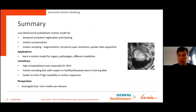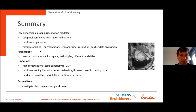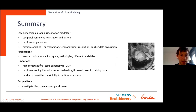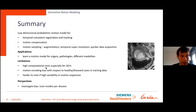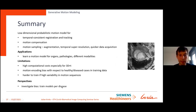Summary of the second part: we extended our pairwise model to a low-dimensional probabilistic motion model that learns temporally consistent registration and tracking of image sequences, allowing motion sampling, augmentation, and temporal super resolution. This is useful for learning a motion model for specific organs like the heart, and potentially others like the lung. Limitations: computational cost is high for 3D+T since we process 4D image sequences computing all deformation fields at once, and the model is biased toward diseases represented in the training set.